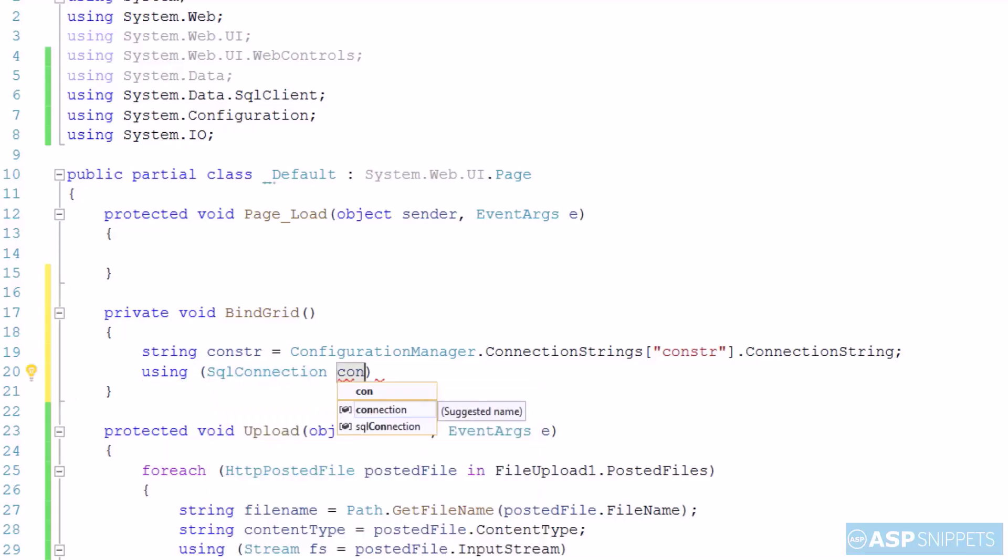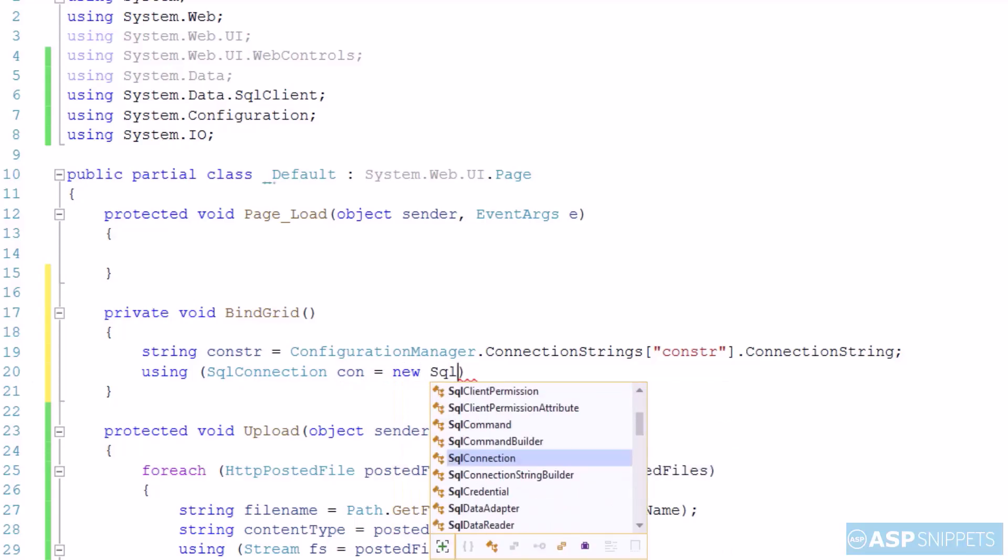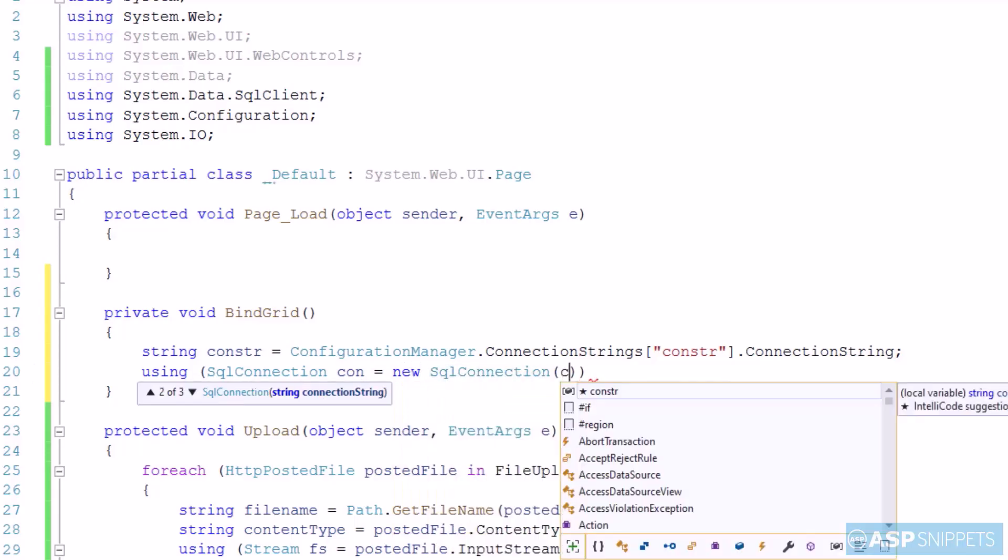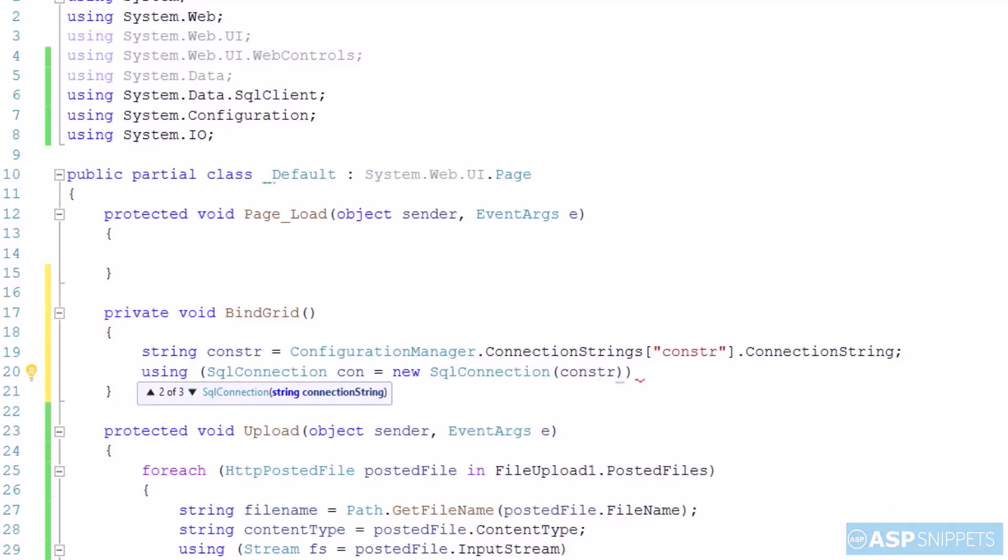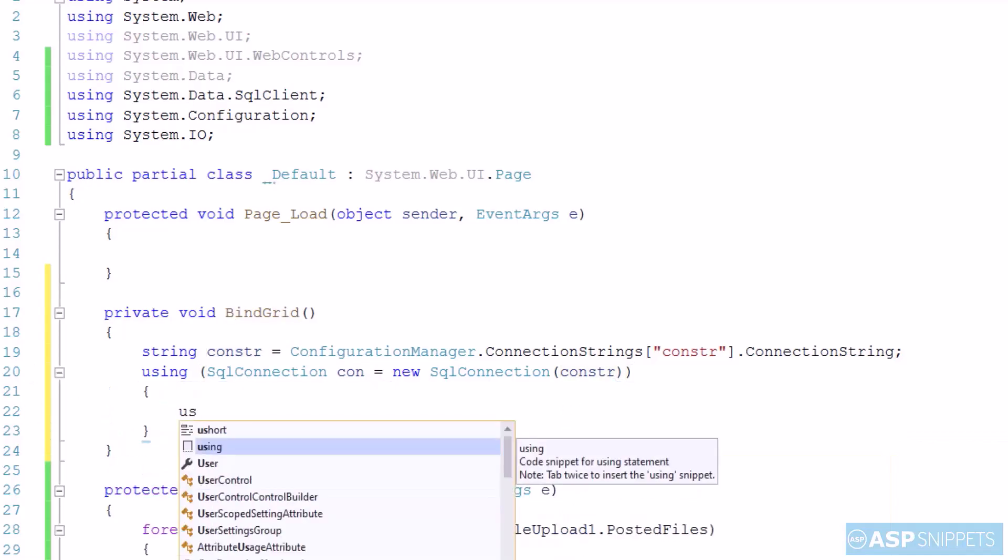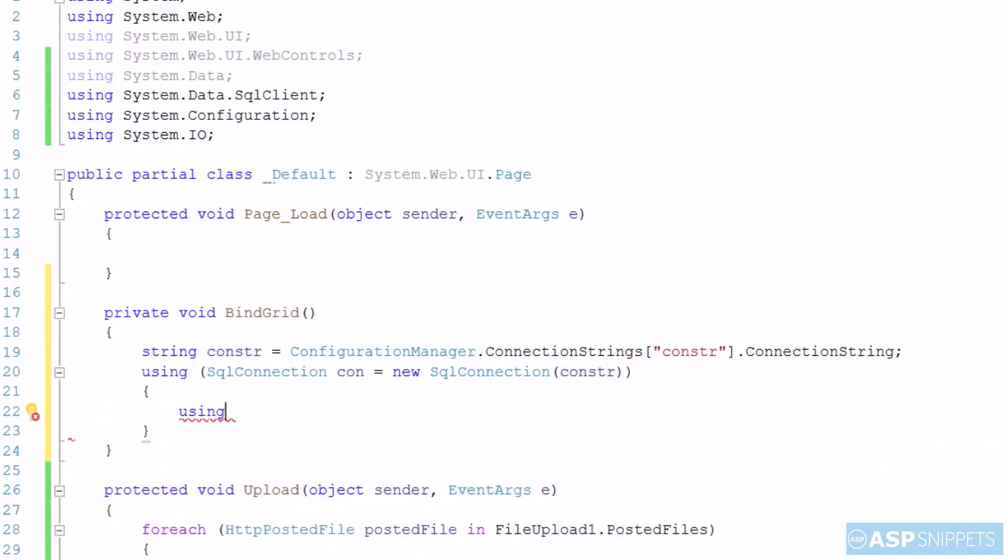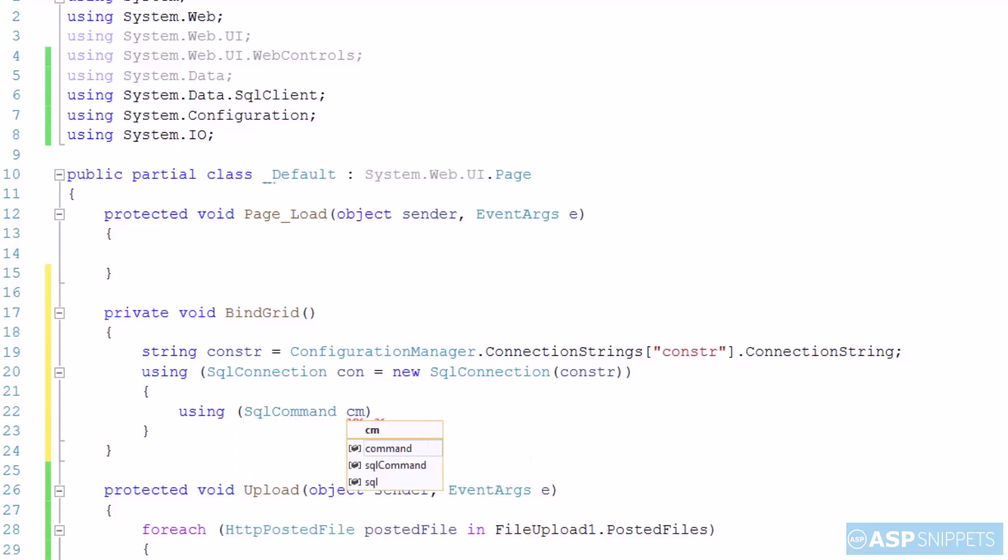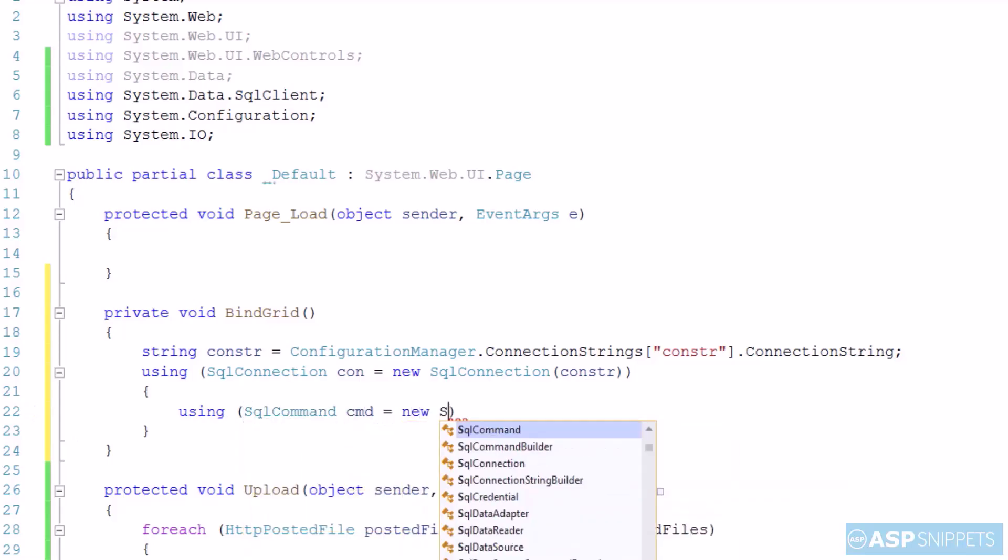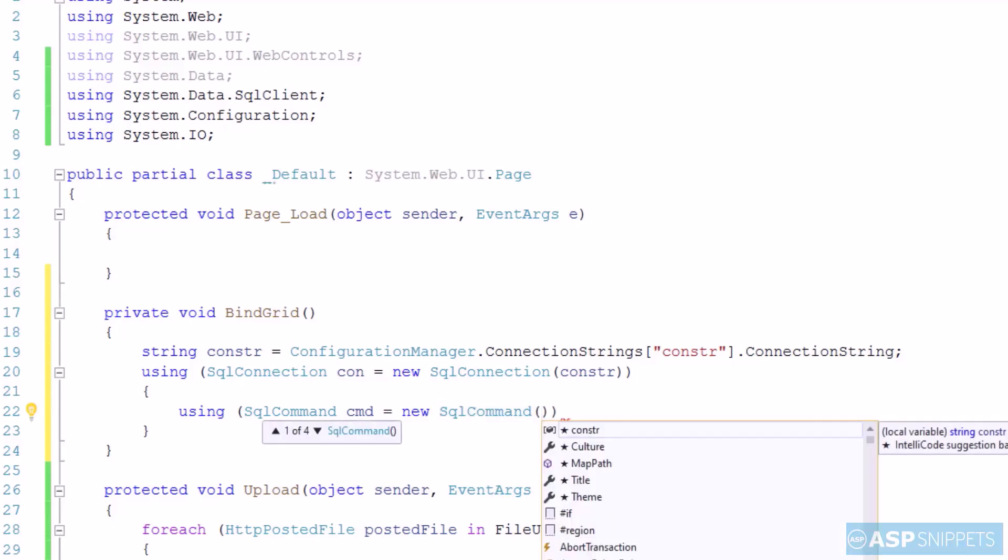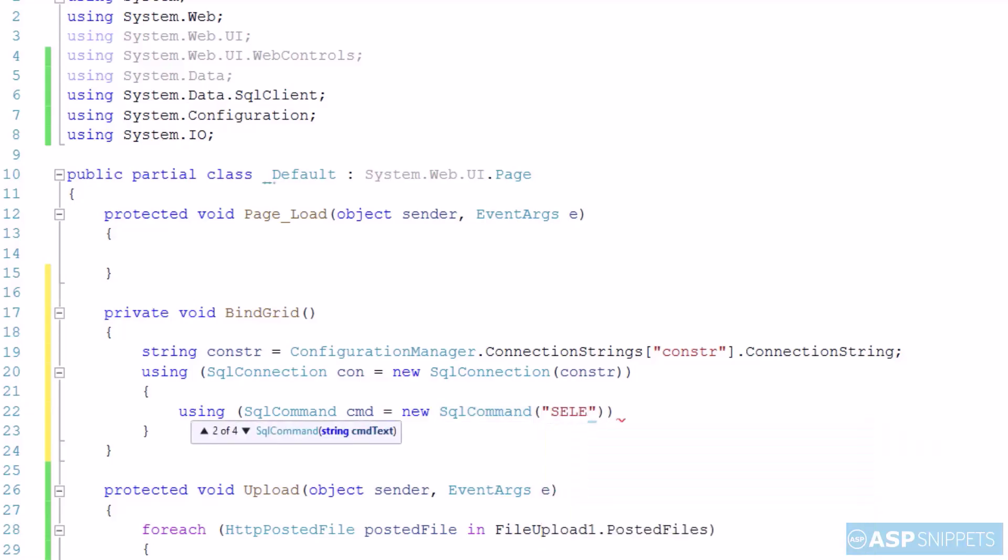The next thing I am doing is creating the SQL command object and to which I am passing the SQL query which will be used to fetch the records from the table and display it into the grid view.